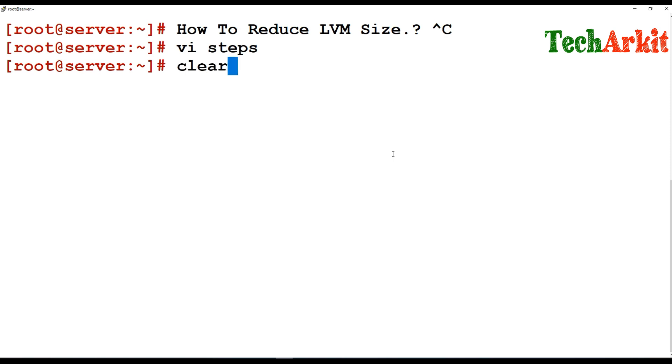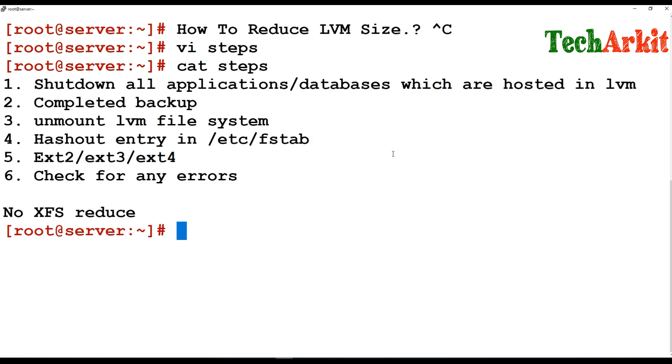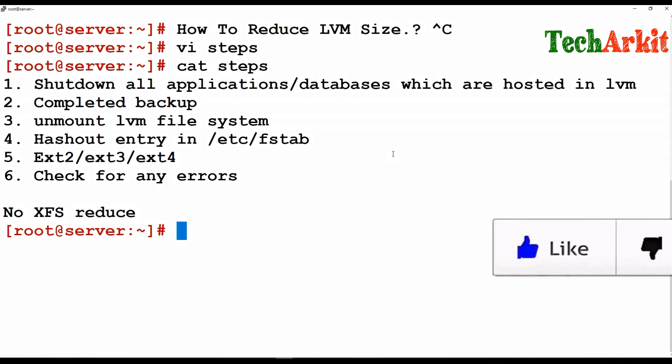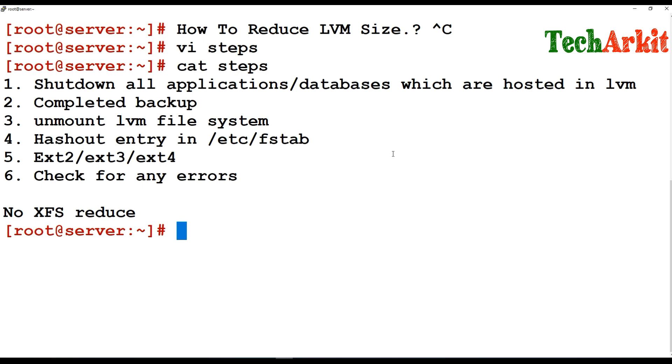First of all, shut down all your applications or databases which are hosted on that LVM. Then complete the backup. Take complete backup of that LV in case of any errors or anything happens, you can restore the data back. And unmount the LVM file system.